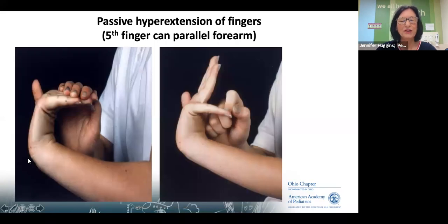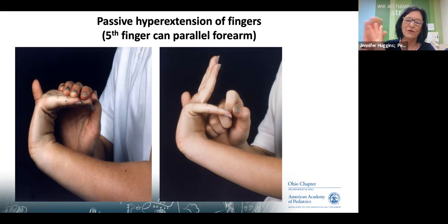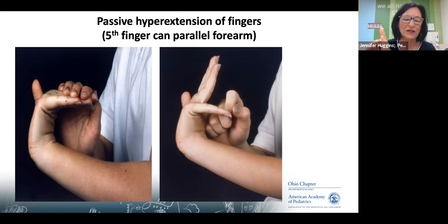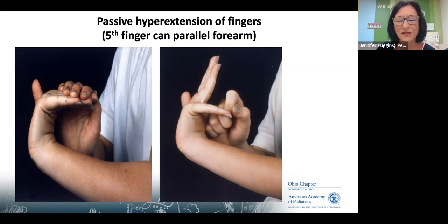Can you put your fifth finger parallel to your forearm? Most people who can do the fifth finger can do all. That would be an additional two points, one on each side.